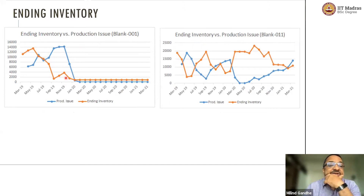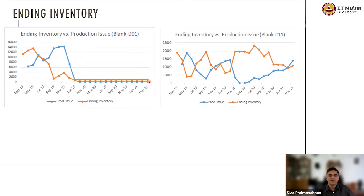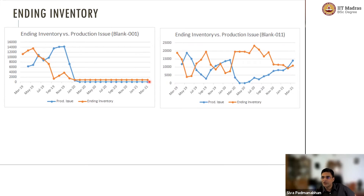What struck me as interesting is that for blank 001, there seems to be something left in the warehouse forever, even though we know we are never going to need it because BS4 has gone out of production. They were left with a small number of units that they were not able to process further — they had ordered it, but then the BS6 transition happened. BS4 was stopped and some units were left in the warehouse. They should have ideally sold it as scrap or for the metal cost, but they just let it lie in the system because it doesn't have much value.